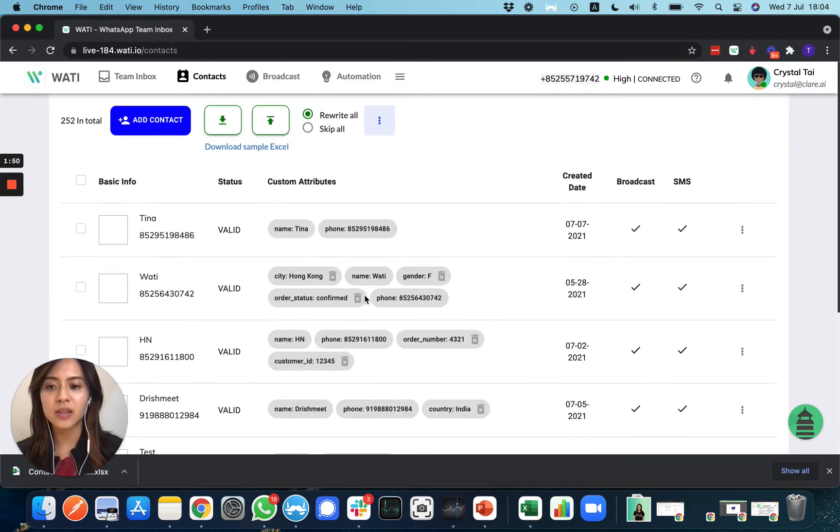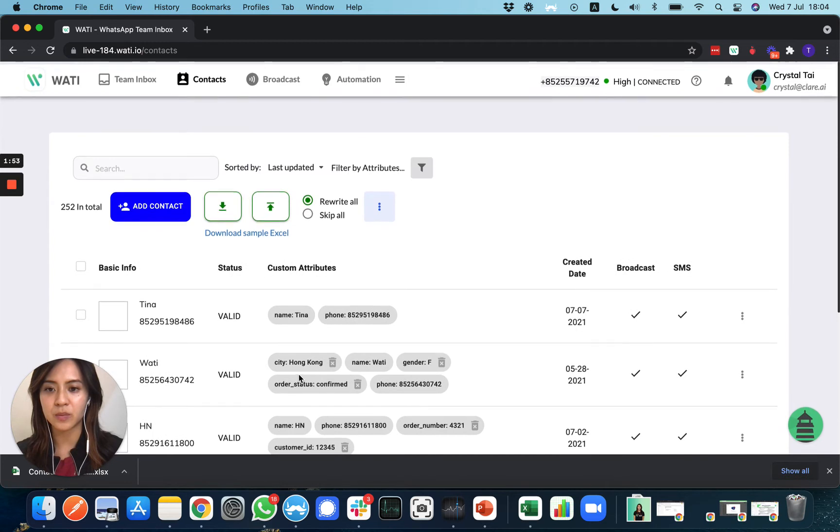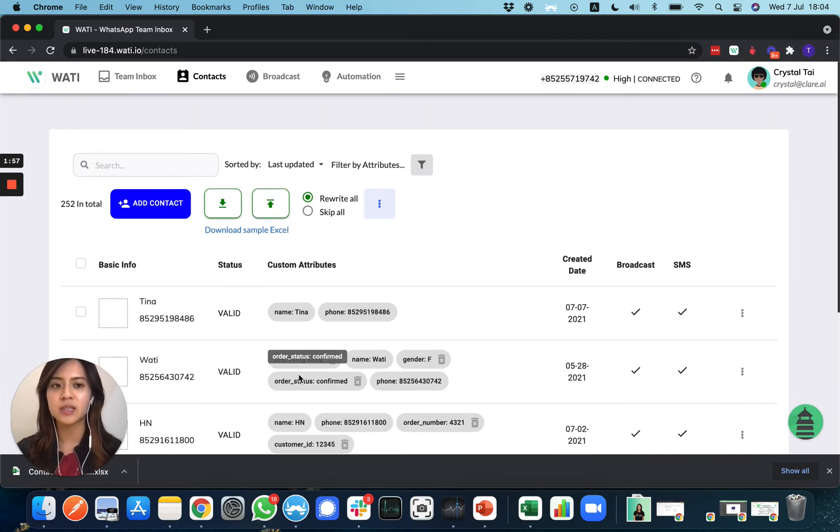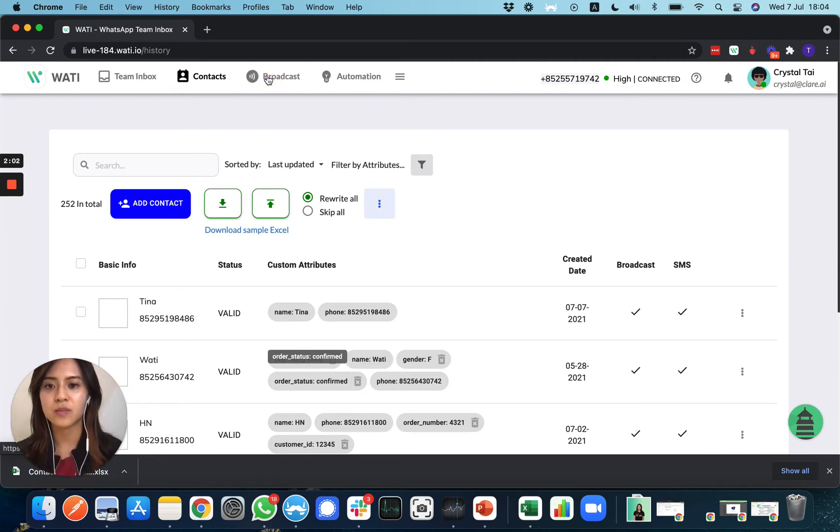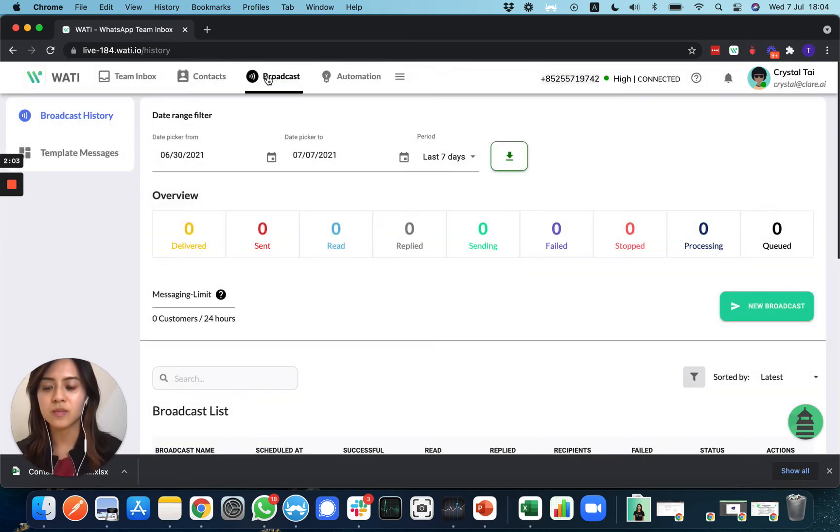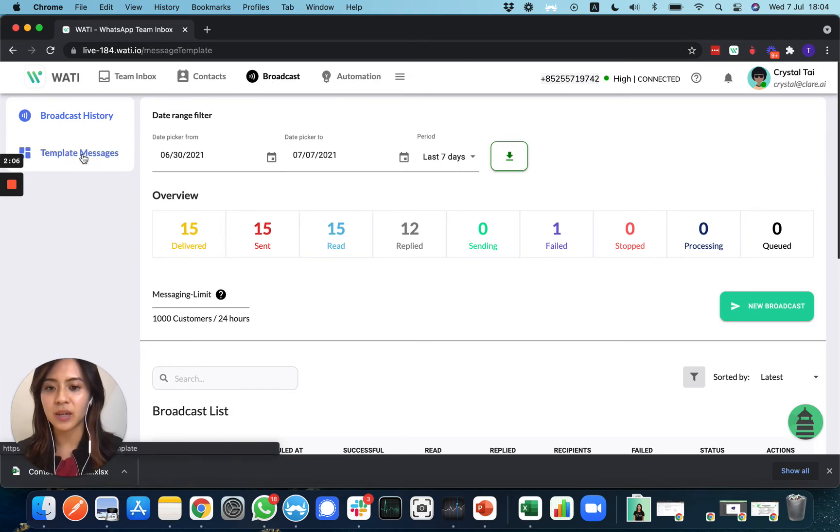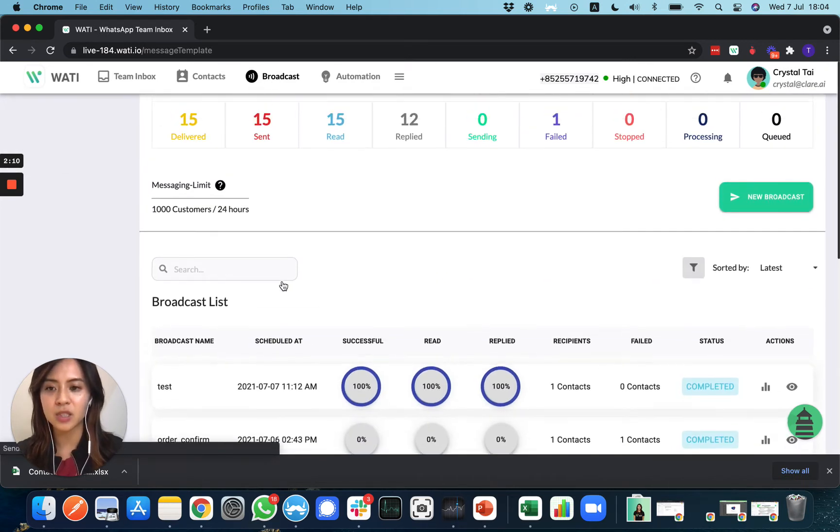Next, I'll show you how to send out a broadcast with Excel. Go to the broadcast page and make sure you have a template already approved for your broadcast message.